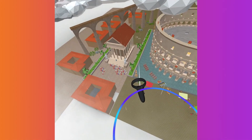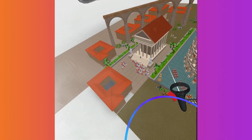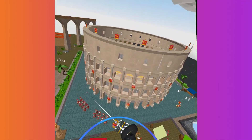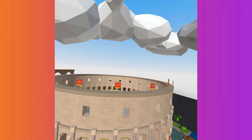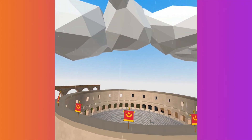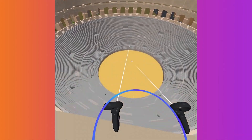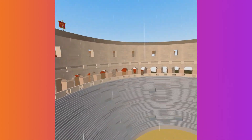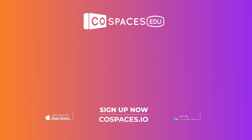If you're exploring in fly mode, use the forward button and look in the direction you want to go.